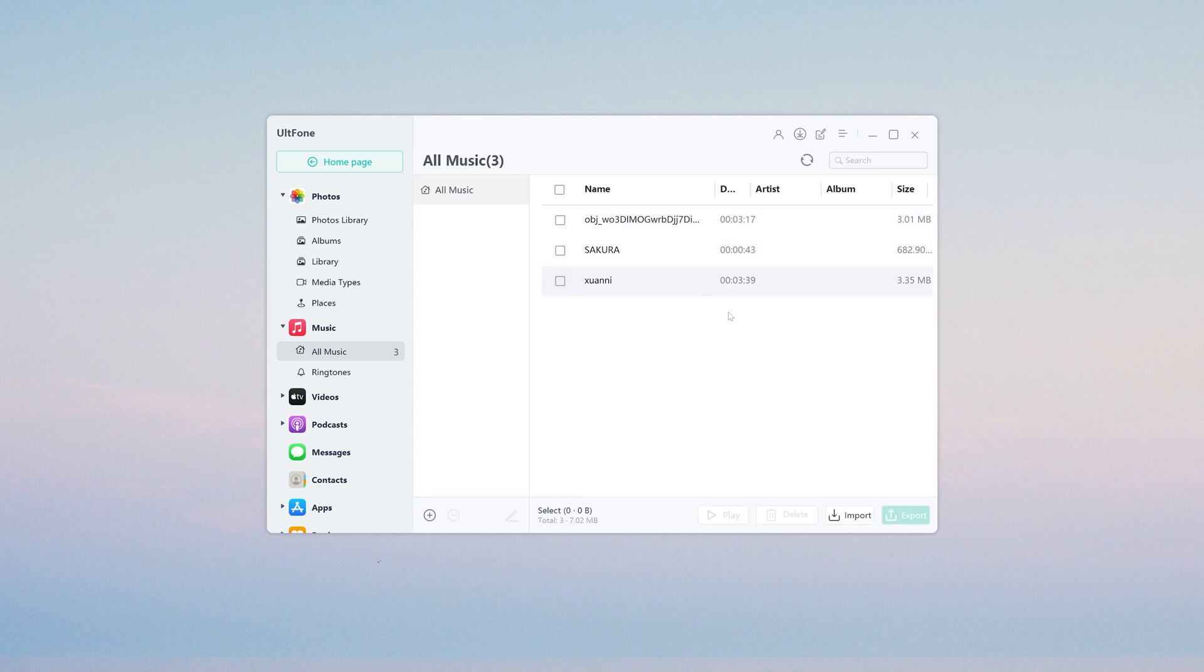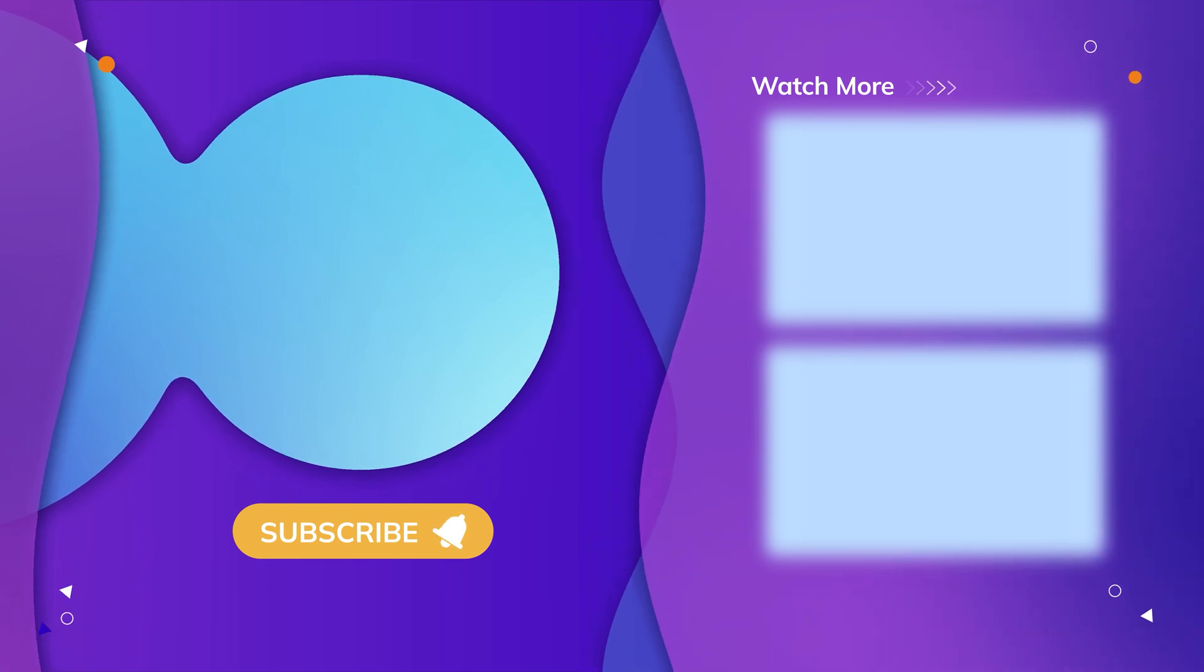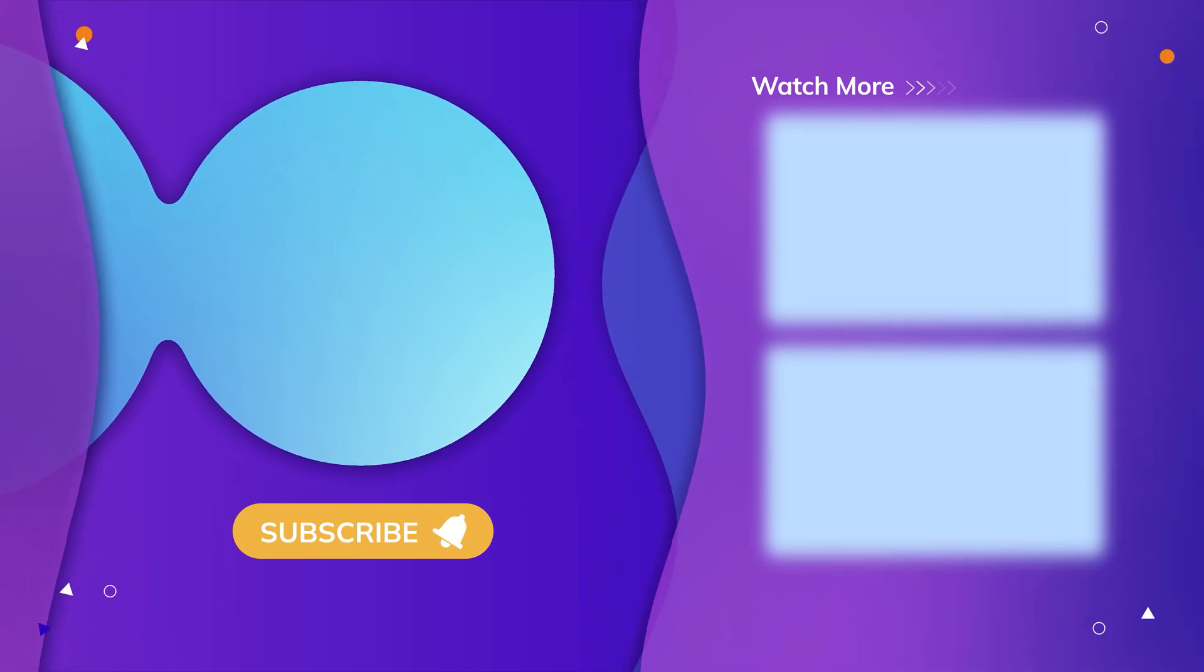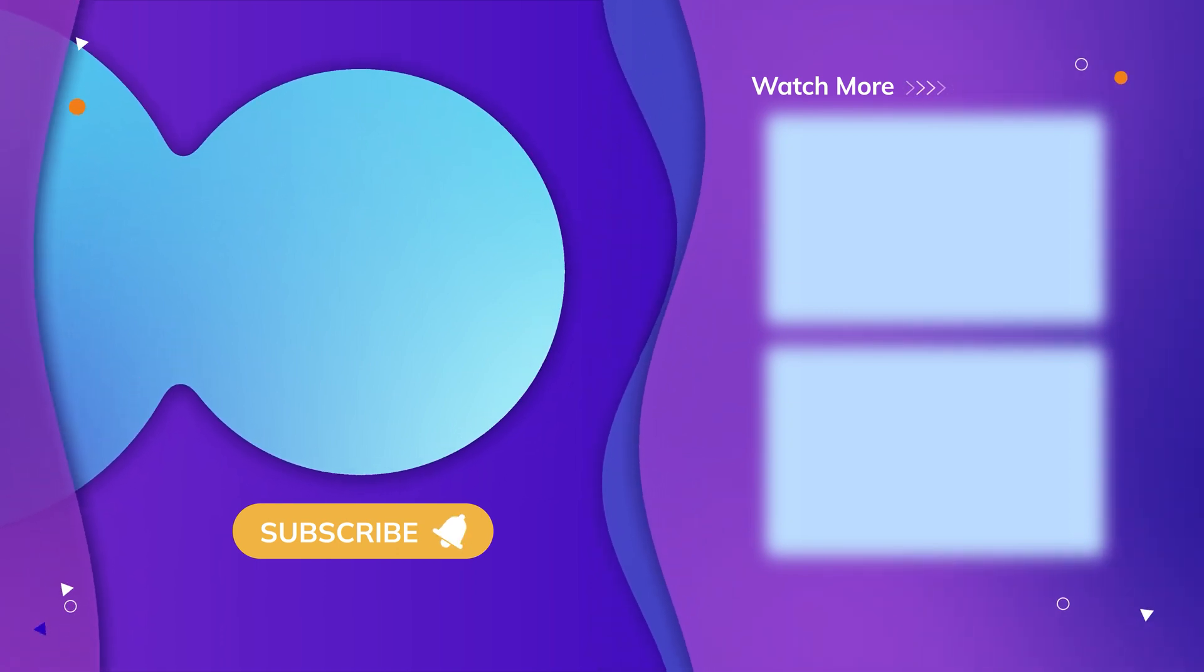So guys, that's all for today's video. Subscribe us for more tips. Thanks for watching, have a nice day, see you.